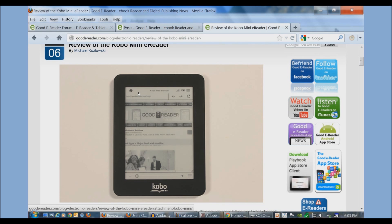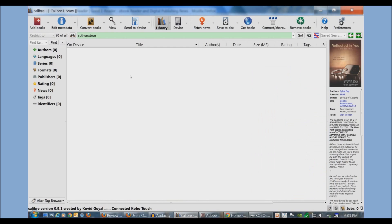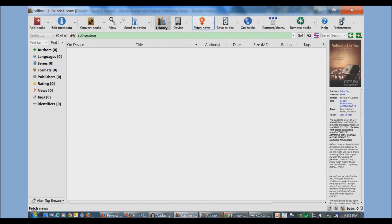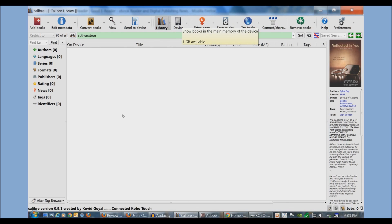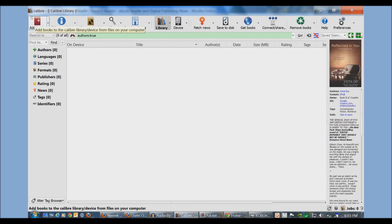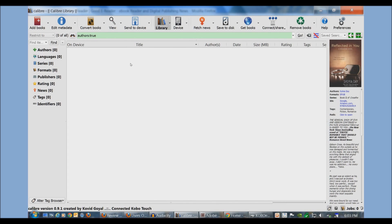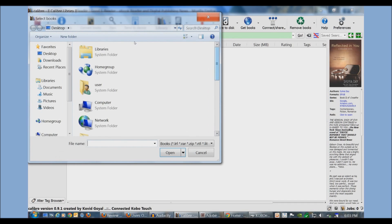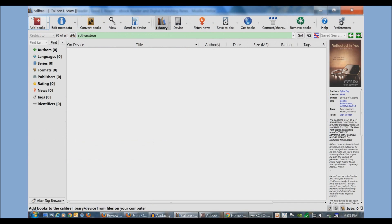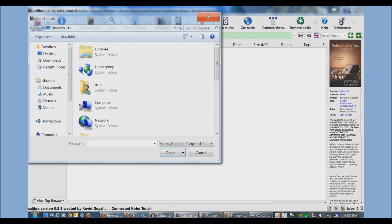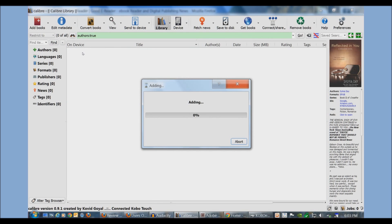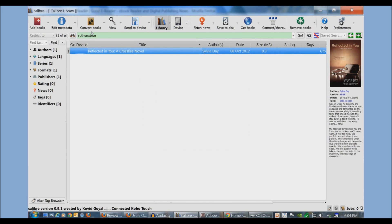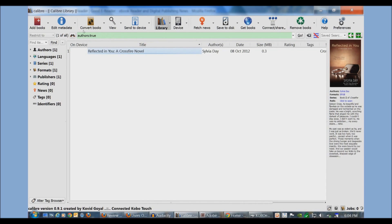We'll show you what to do and why. The first thing we're going to start with today is Calibre. It's a free download you can get from the official site. You need version 0.9.1 in order to have Kobo Mini support. If you have an older version you may want to consider upgrading. The reason why I really like Calibre - I'm going to add a book to my library by simply left clicking on Add Books and adding a sample book we have here, Reflected in You by Sylvia Day.